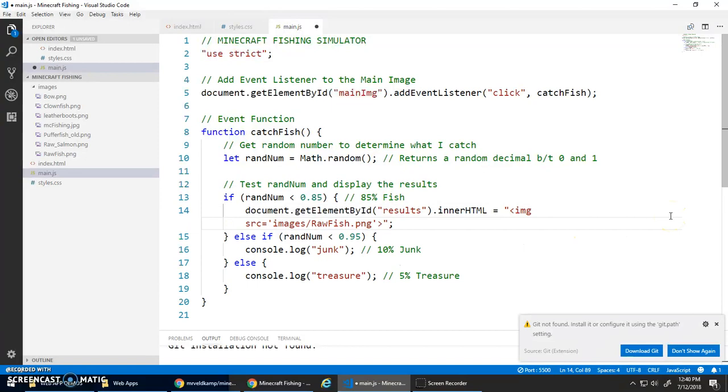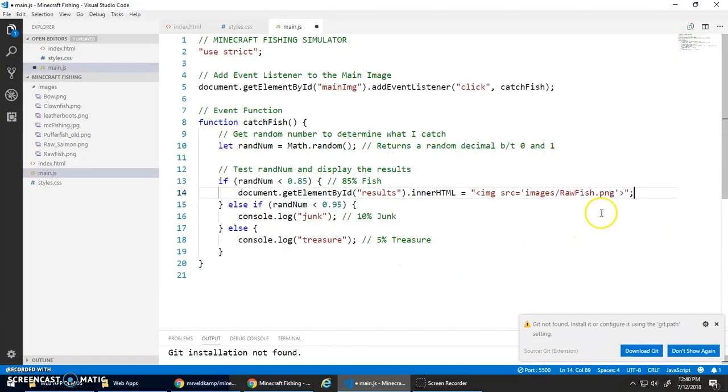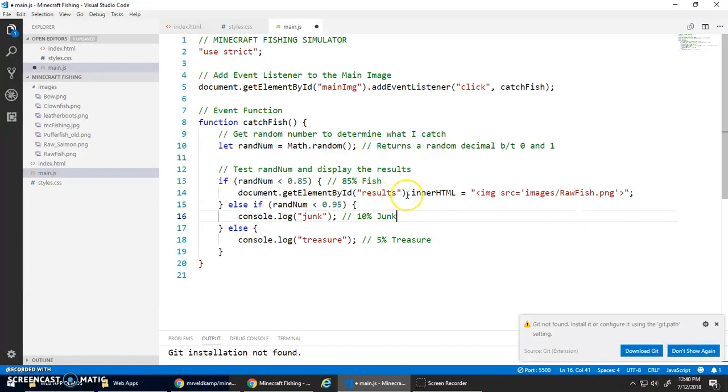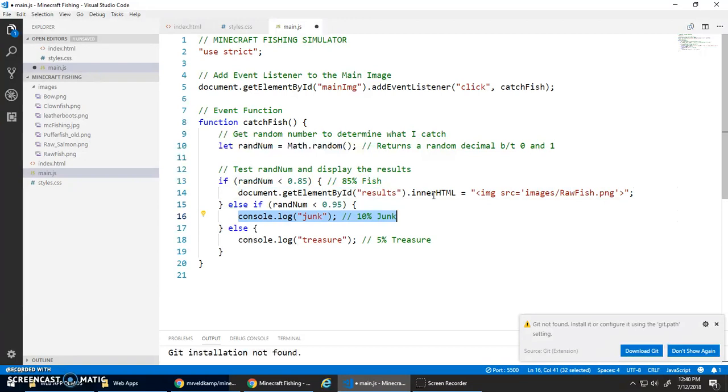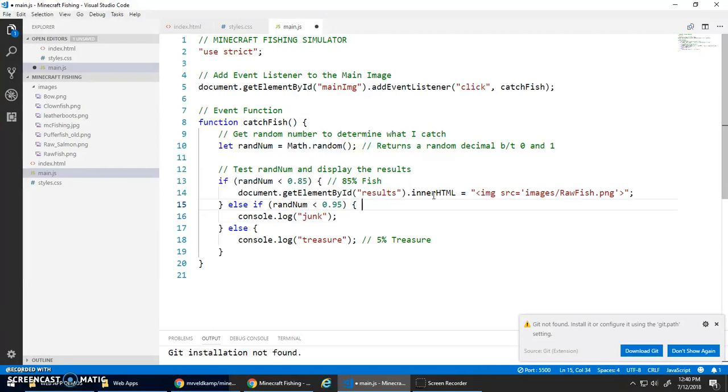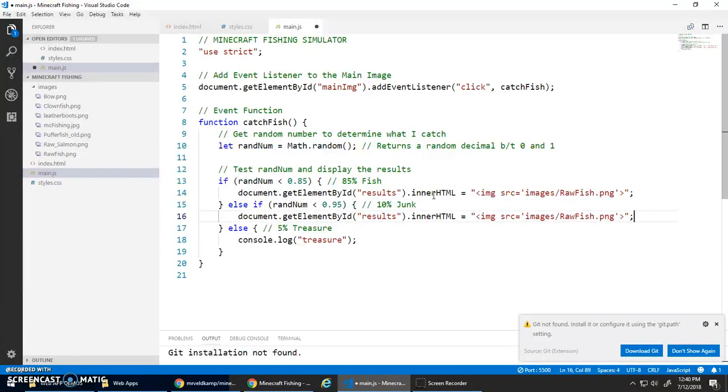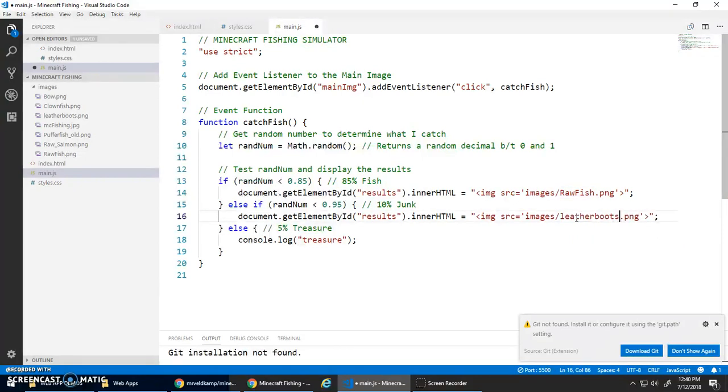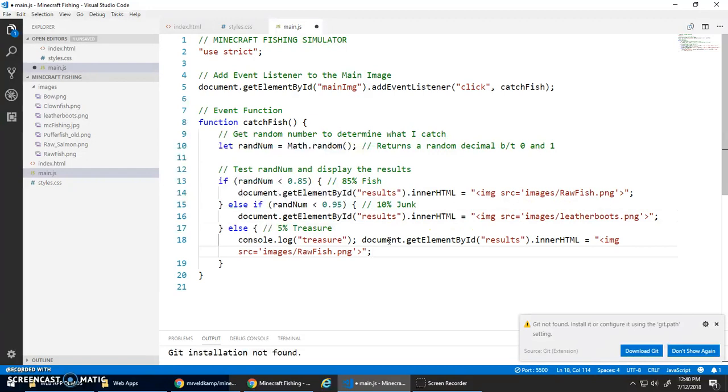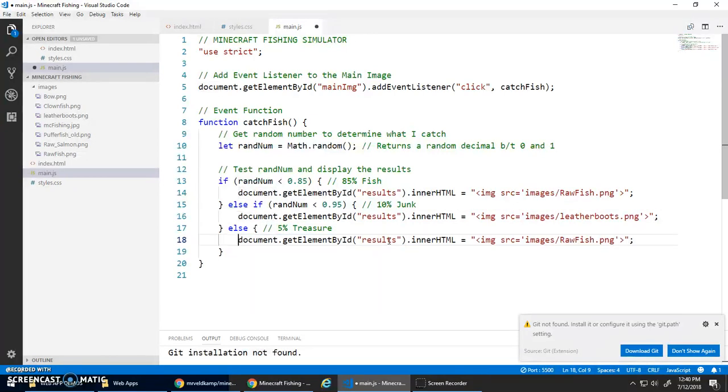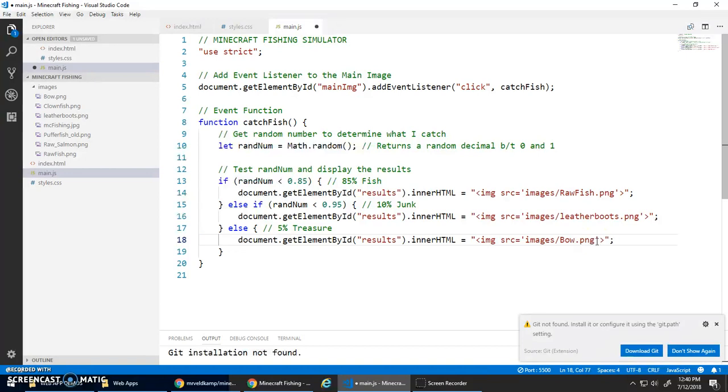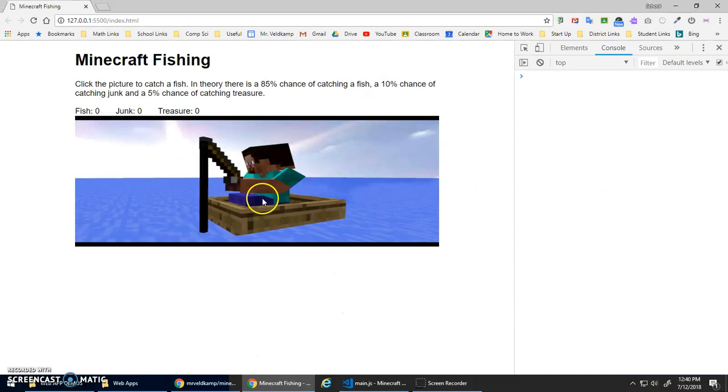Get that element, set its innerHTML to be fish. Let's copy and paste that. This was junk so that's going to be the leather_boots.png, and then this one is treasure so bow.png.